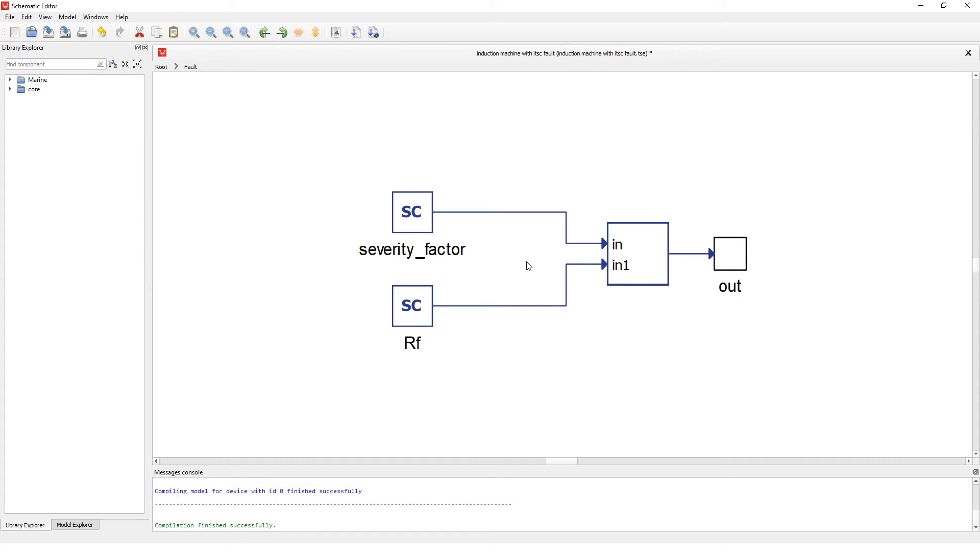Before simulation, let me explain what are severity factor and fault resistance. Severity factor is a parameter that describes how much of the winding is affected by the fault. Its value is provided in relative units from 0 to 1.